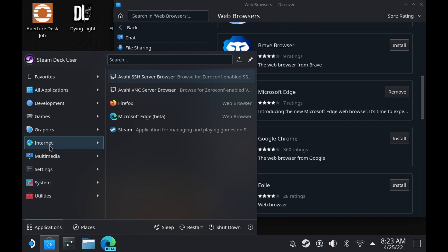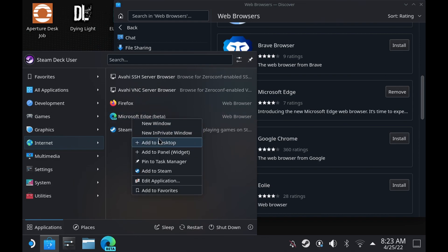you're going to go up to Internet and right-click on the Microsoft Edge icon, and then click Add to Steam. That's going to pop up with Microsoft Edge onto your Steam library.